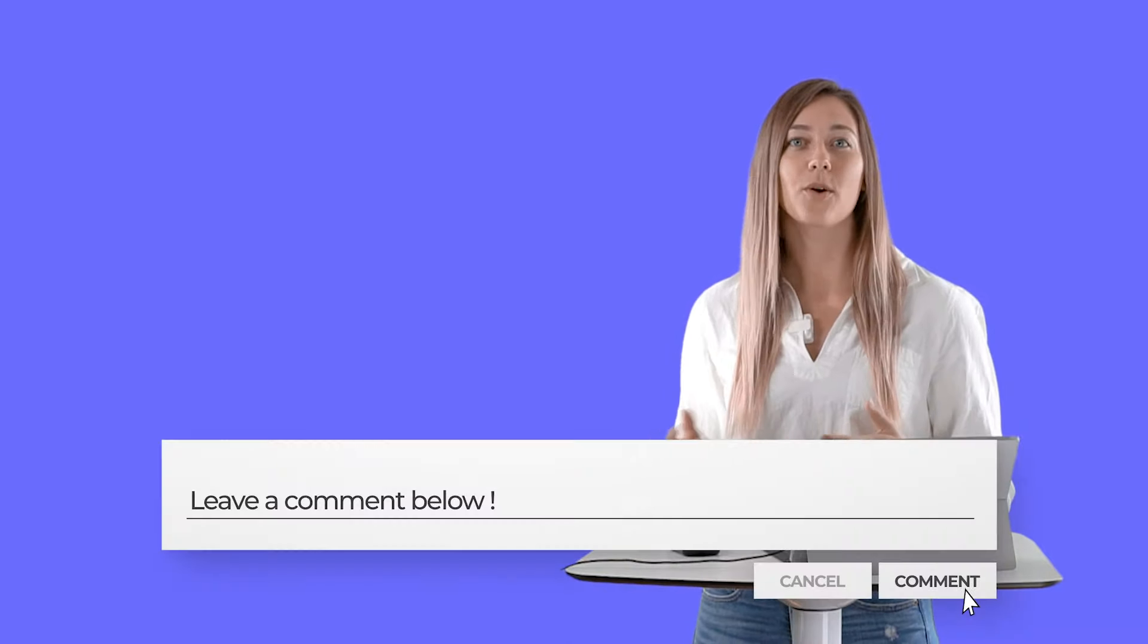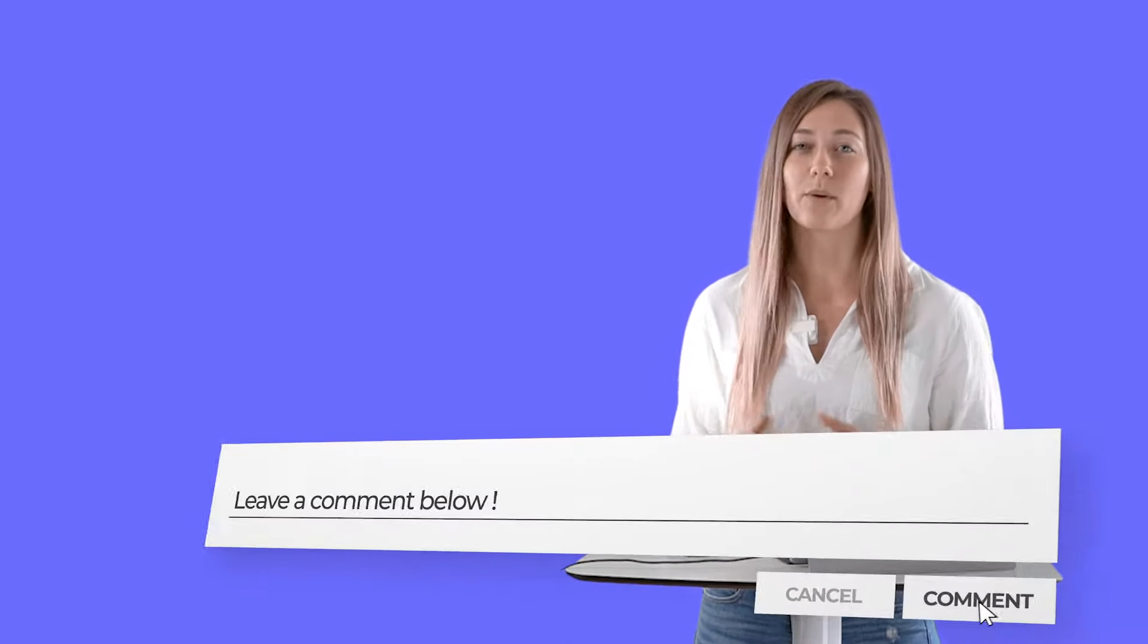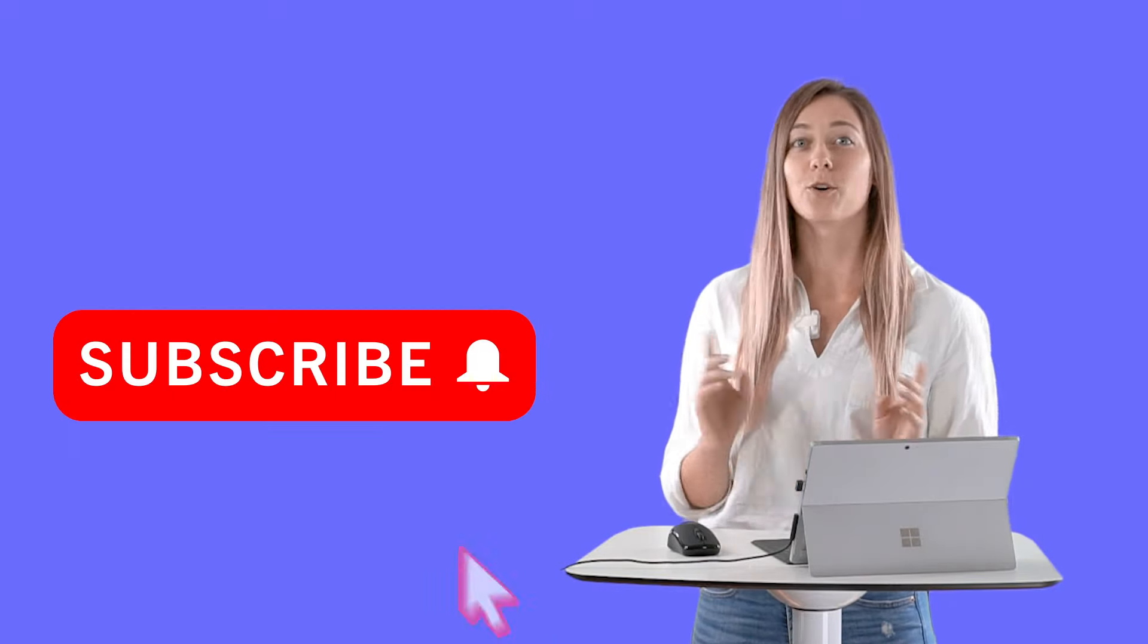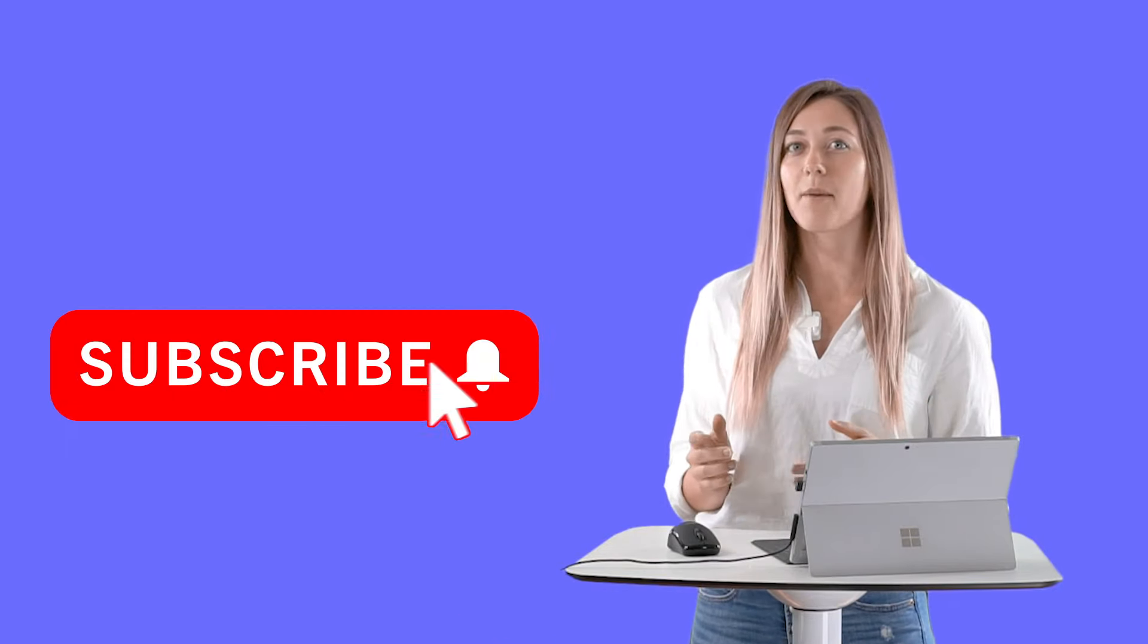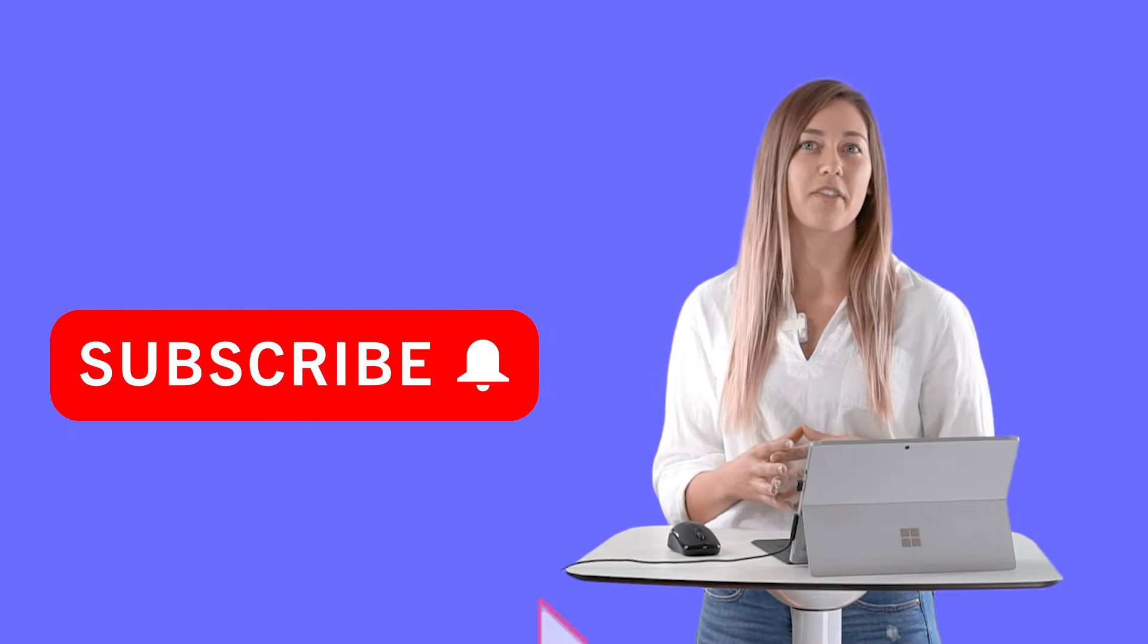What are some other ways that you use word clouds in your classes? Let me know in the comments below. I would love to hear what you have to say. Don't forget to subscribe and give this video a thumbs up. Thank you so much for watching.